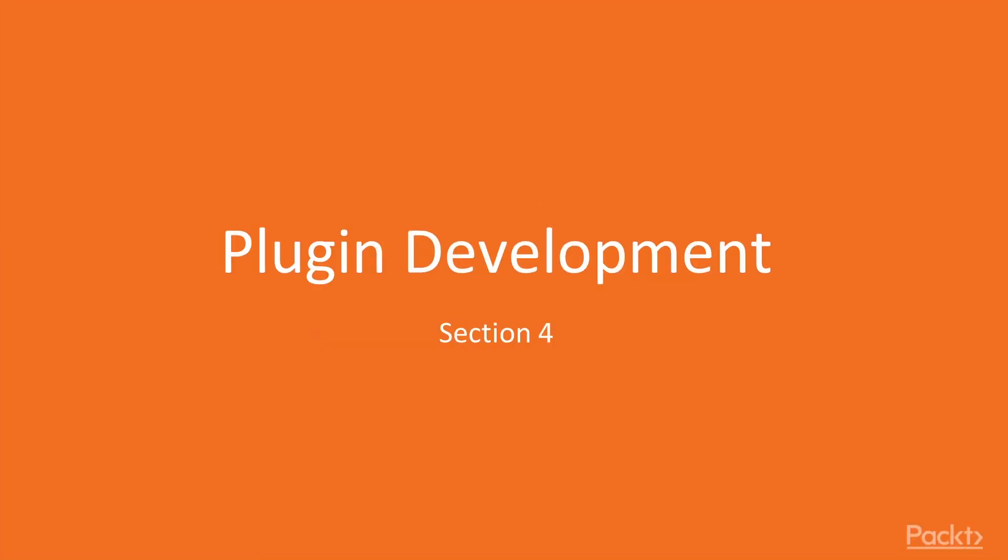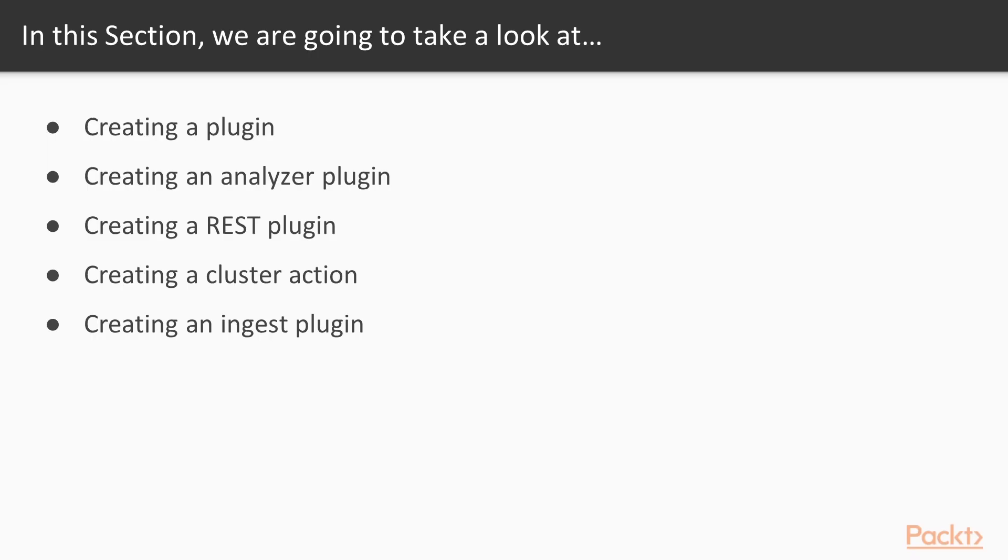Hi, welcome to the new section of the course, Plugin Development. In this section, we will cover topics such as creating a plugin, creating an analyzer plugin, creating a REST plugin, creating a cluster action, and creating an ingest plugin.